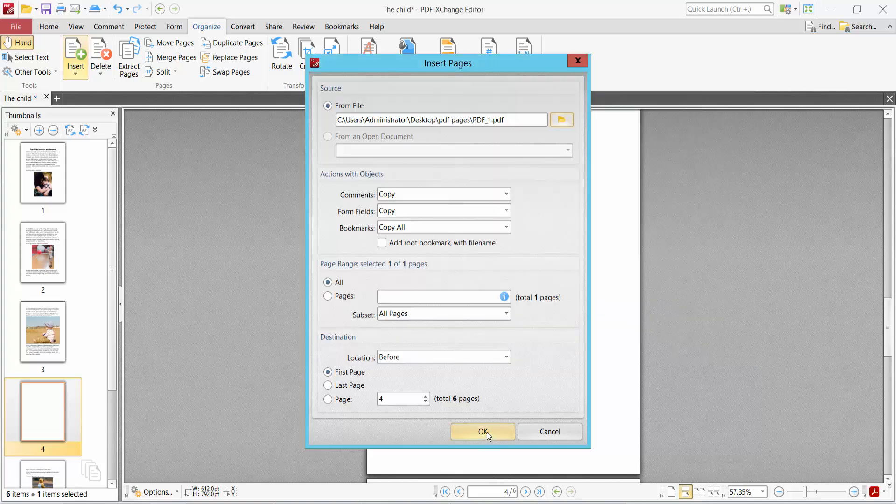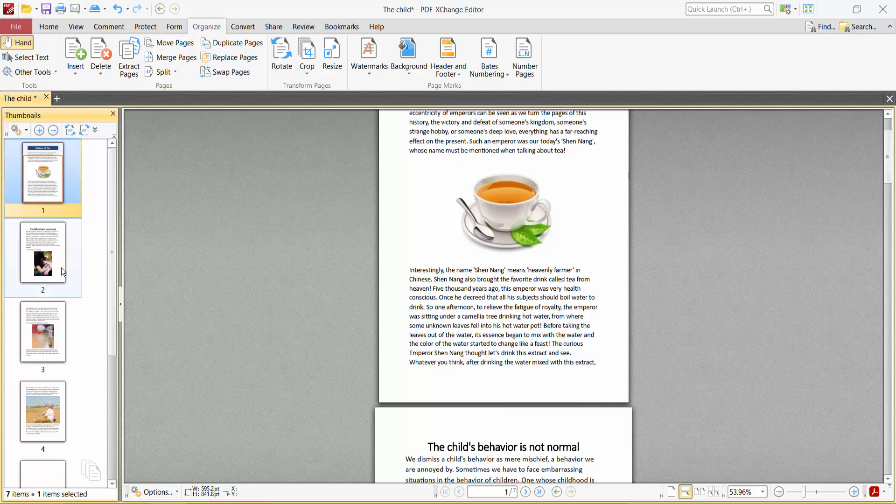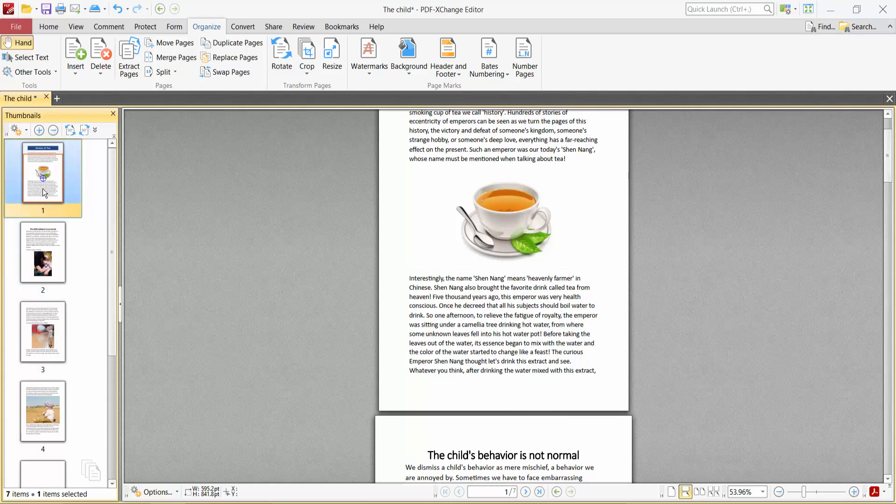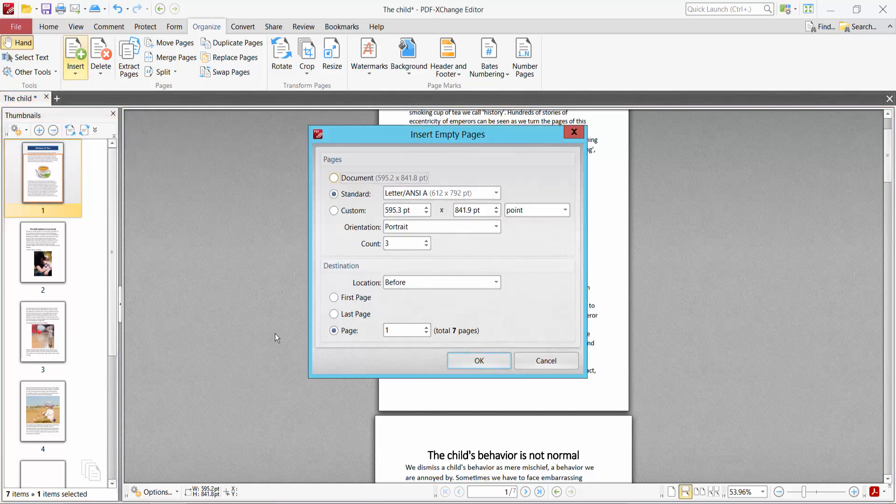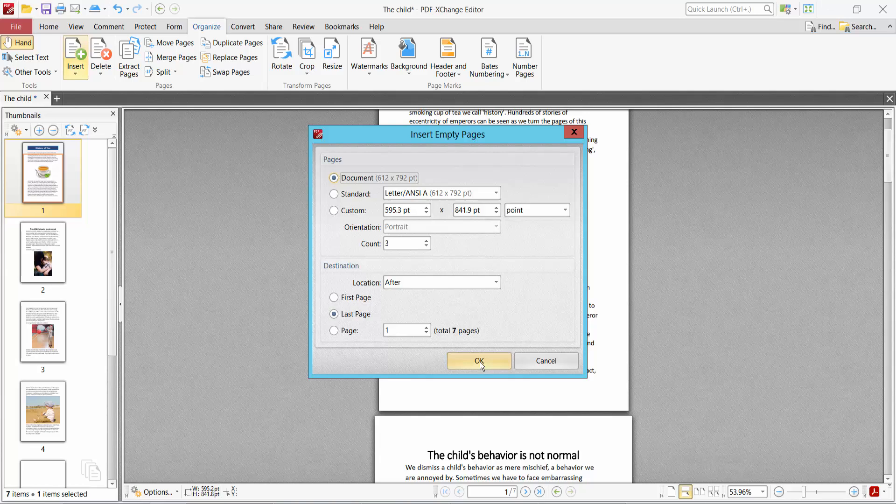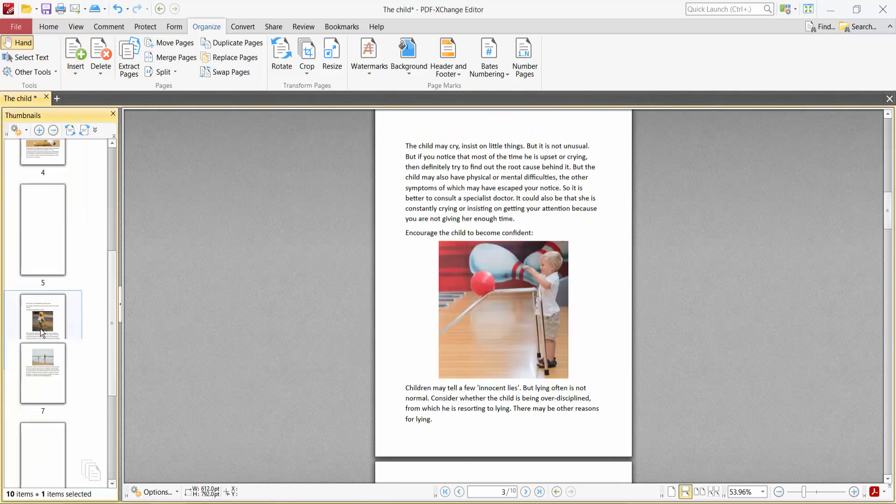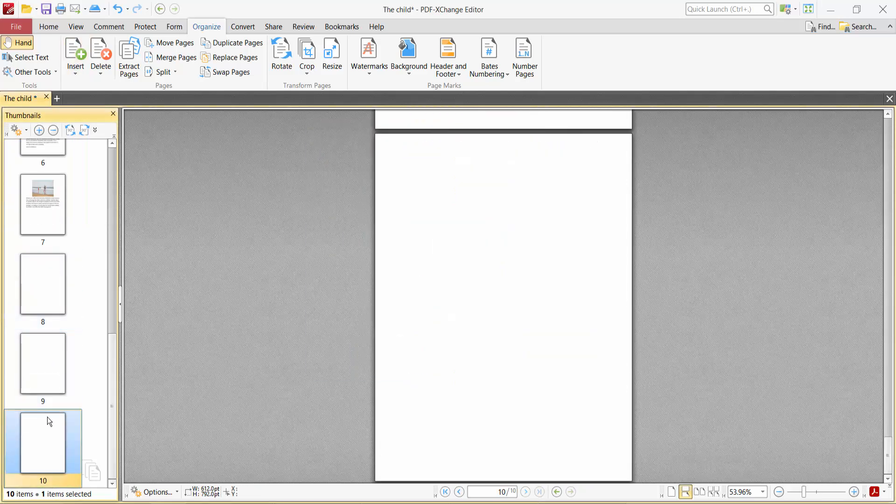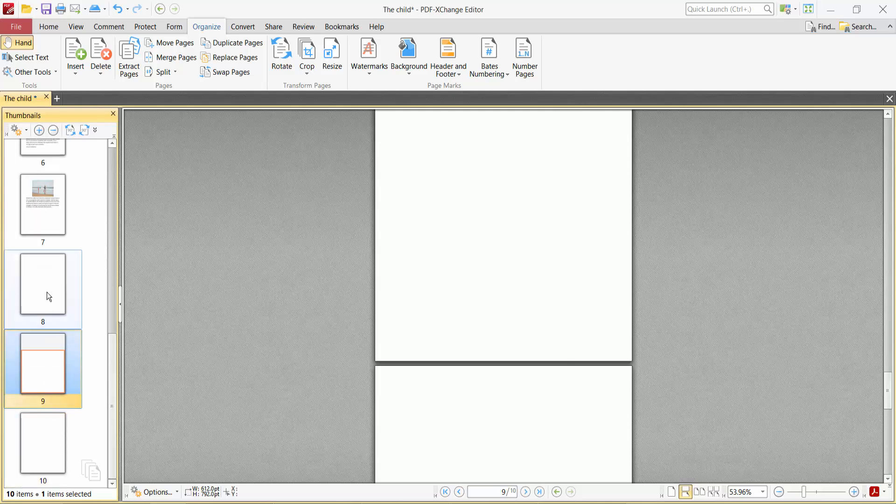This is a new page now inserted. In the same way, you can insert blank pages. Select Empty Pages and click OK. See, after the last page, a blank page is now inserted, and before, these two pages exist here.